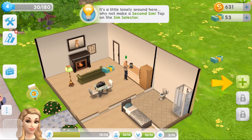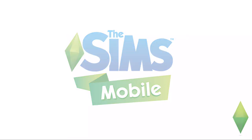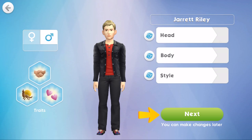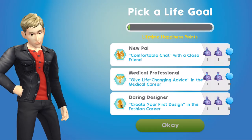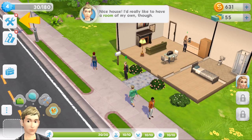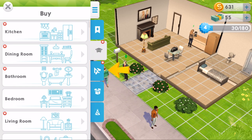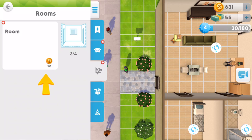It's a little lonely around here - why not make a second sim? Tap on the sim selector - there's a little arrow over here to the right - and add a new playable sim. Use a Create-a-Sim ticket to add a new playable sim to your household. I'm not going to go into the Create-a-Sim in depth here - I'll do a special video on it. So we'll just go ahead and add him in. He's outgoing, shy and flirty. Pick a life goal: New Pal, why not!